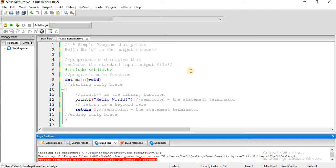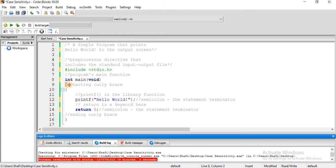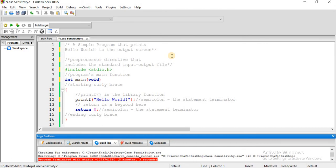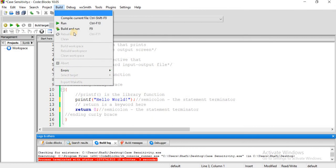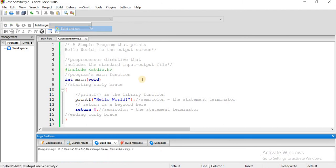Comments are for documentation purposes to help explain the code to users. Single line comments use double slash. Multi-line comments are enclosed in slash-asterisk. Now let me run the program, and you can see Hello World appears on the output screen.